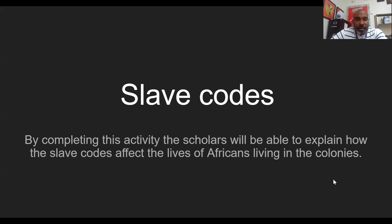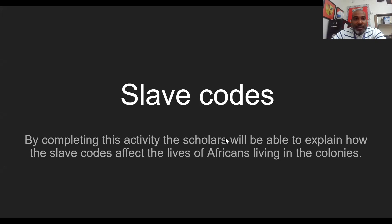Today we're going to be going over the slave codes and learning about how they affected Africans who were forced to migrate here from Africa. By completing the activity, scholars will be able to explain how the slave code affected the lives of Africans living in the colonies.